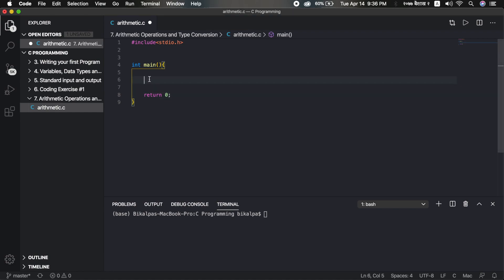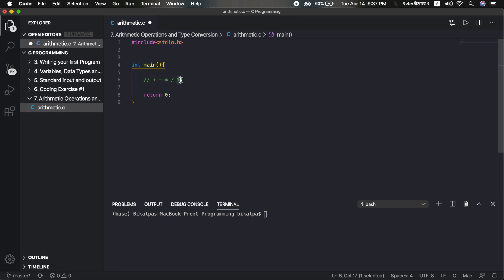First, we have arithmetic operators. There are 4 operators: plus, minus, multiplication, division. That is the extra modulo operator. Basically, this operator is a special symbol used with numbers or data types for operations. The modulo operator is why we divide to get the remainder.